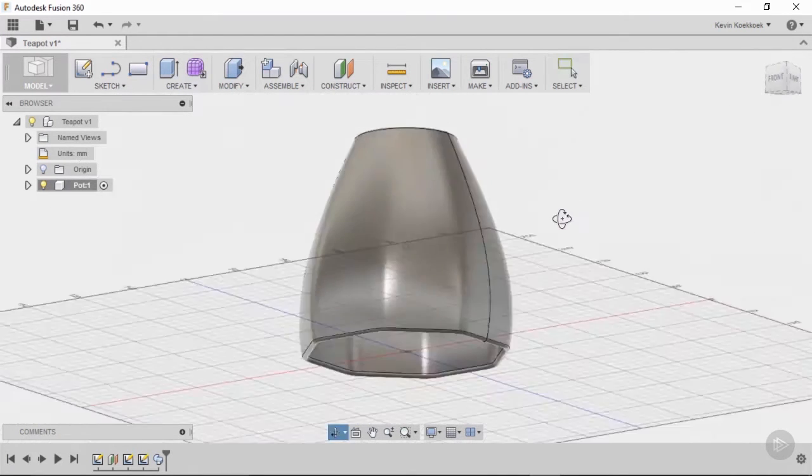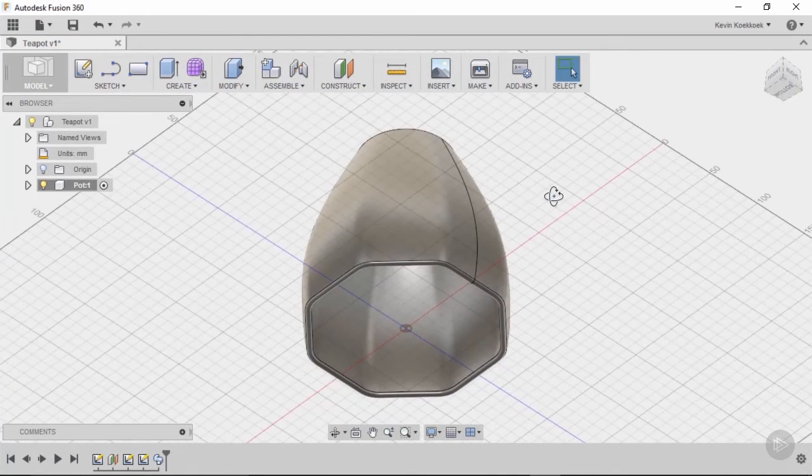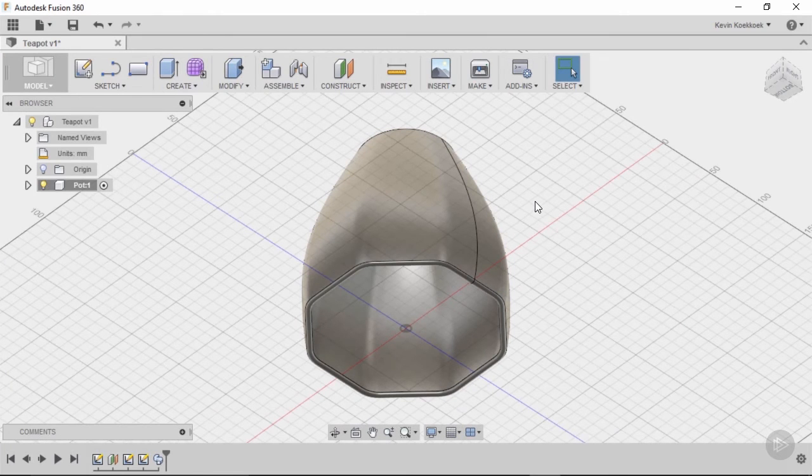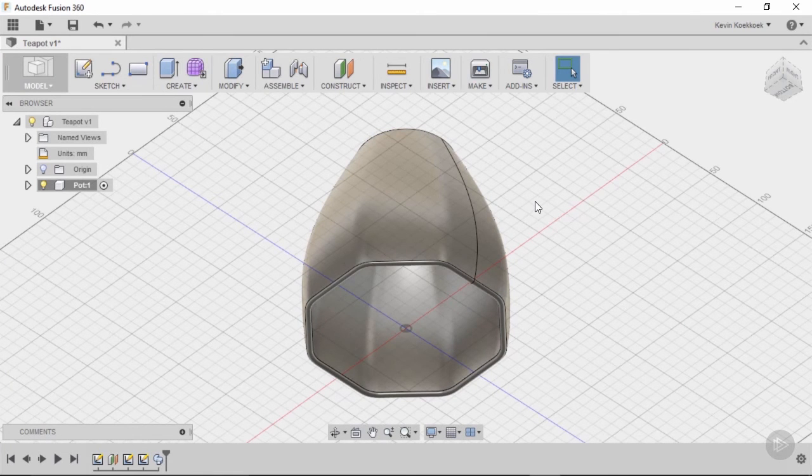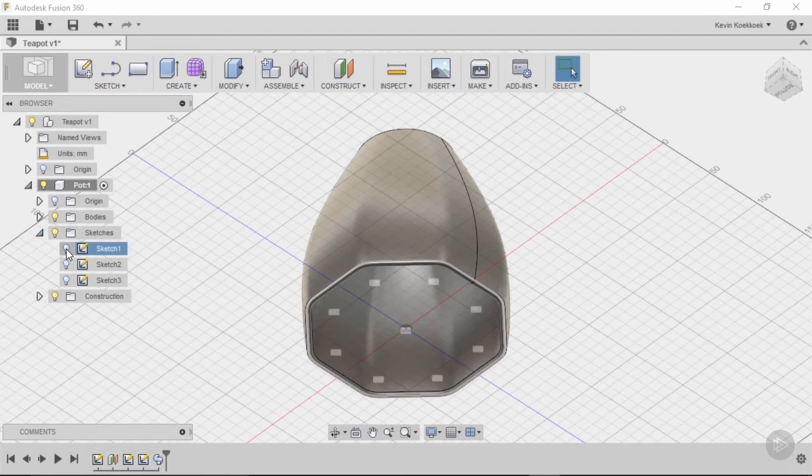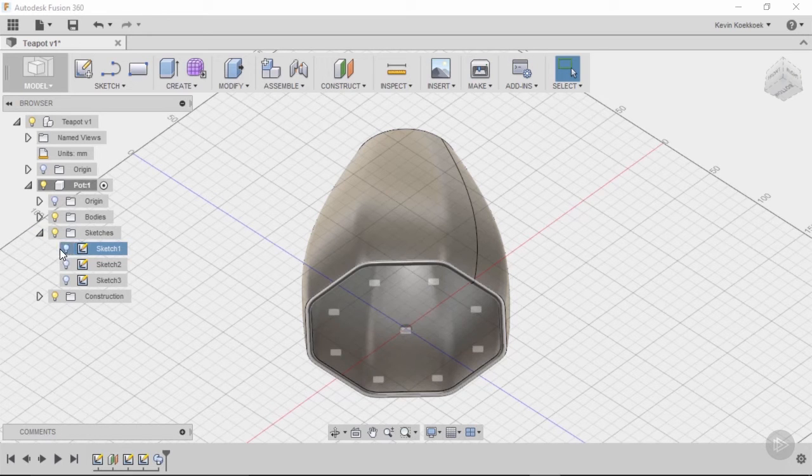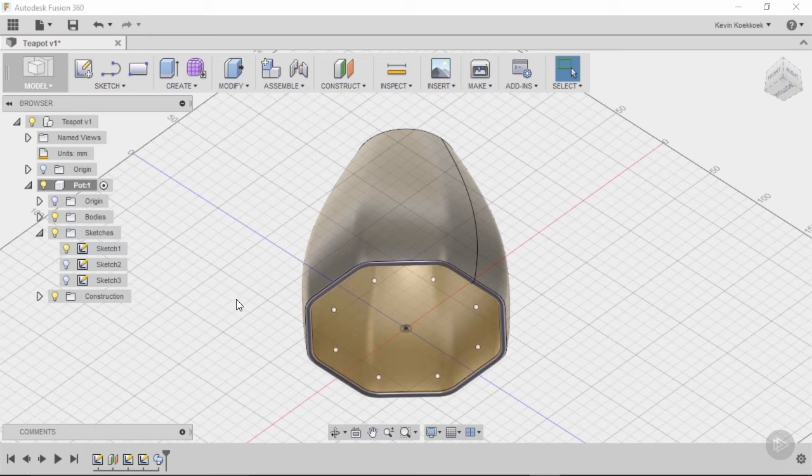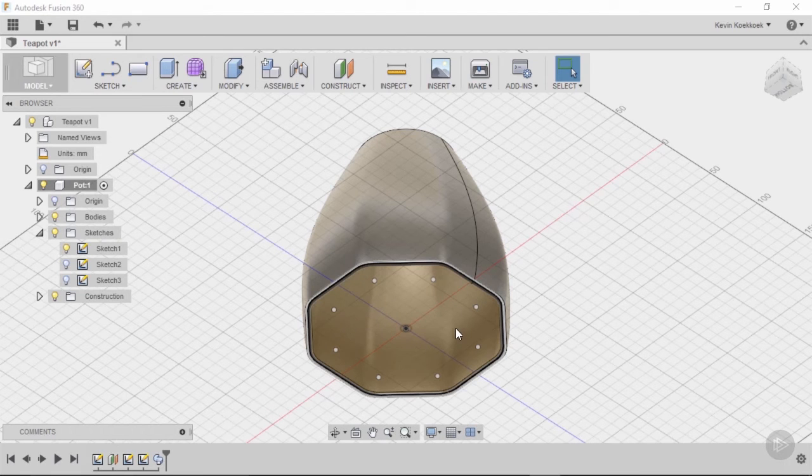We're just going to enclose it and we're going to do that by simply extruding the first sketch that we made. When a sketch is used for a command, it's automatically hidden. So I just need to get it back by ticking the light bulb. Then we simply click on that sketch.